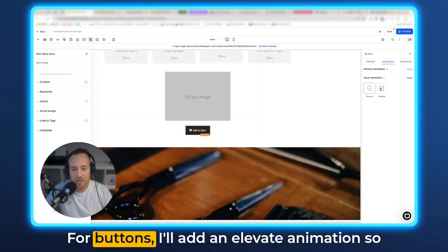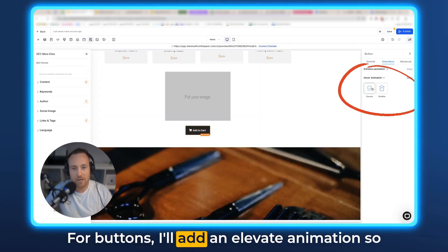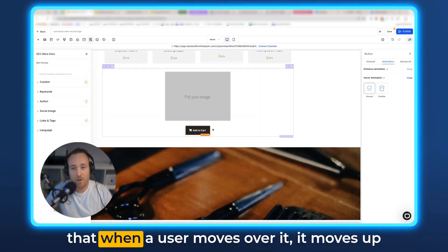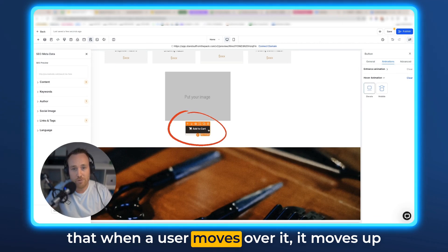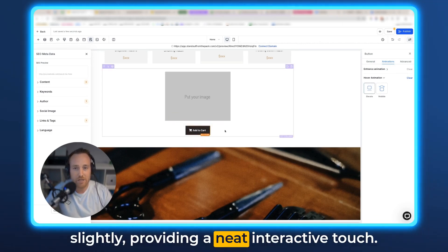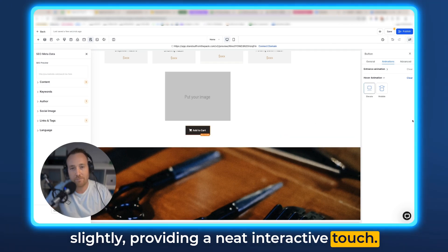For buttons, I'll add an elevate animation so that when a user moves over it, it moves up slightly, providing a neat interactive touch.